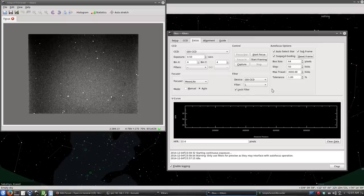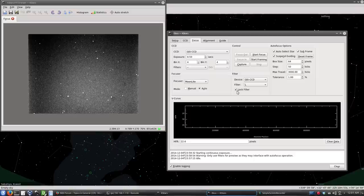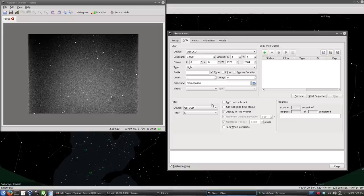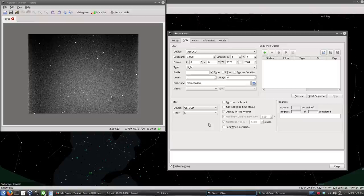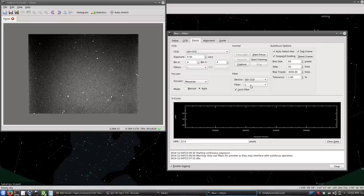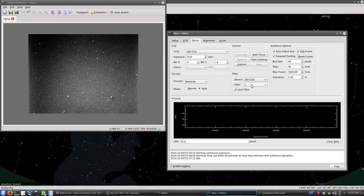Here we're selecting the luminosity filter for the autofocus operation. And we're locking the filter, which means that in case we do in-sequence focusing. Let's take for example if we're capturing an image in H-alpha and after that image we need to do autofocusing, it has to resort back to the luminosity filter to do that operation. And after it finishes from the autofocus operation, it goes back to whatever filter it was on. So let's go ahead and start the autofocus operation. We just simply click start focus.